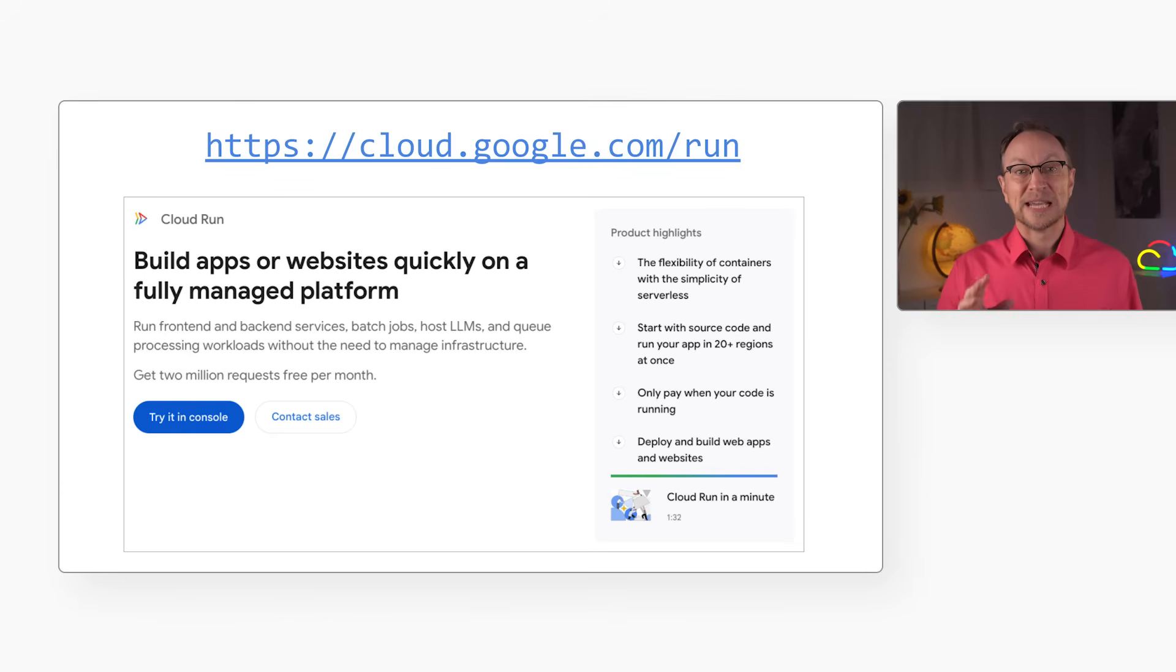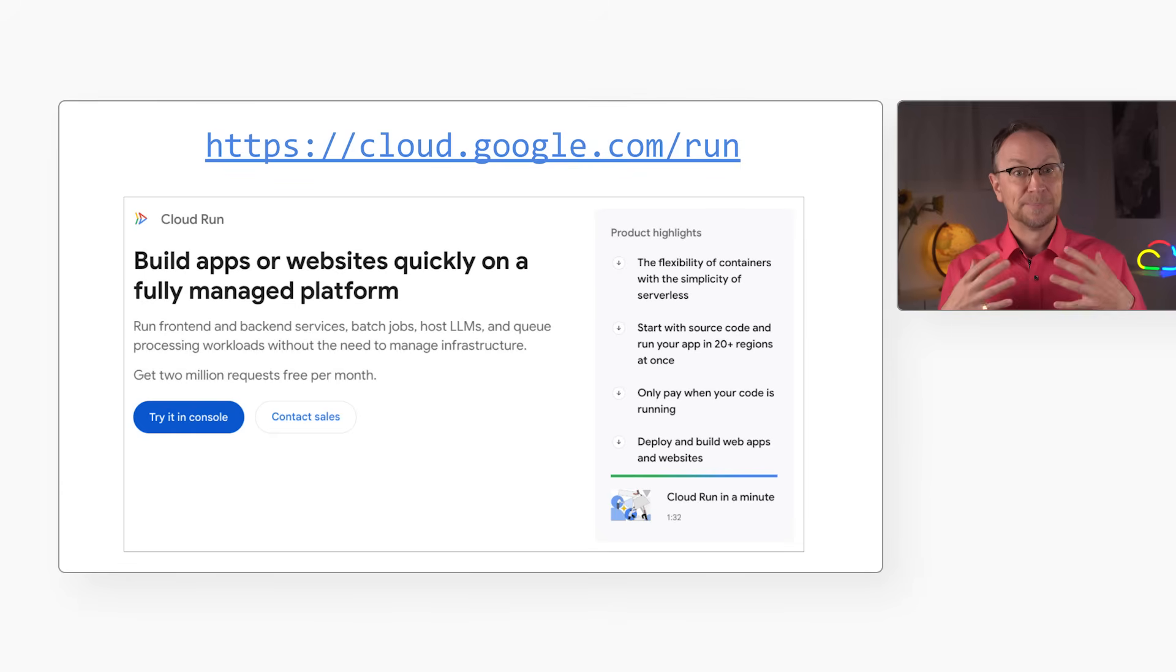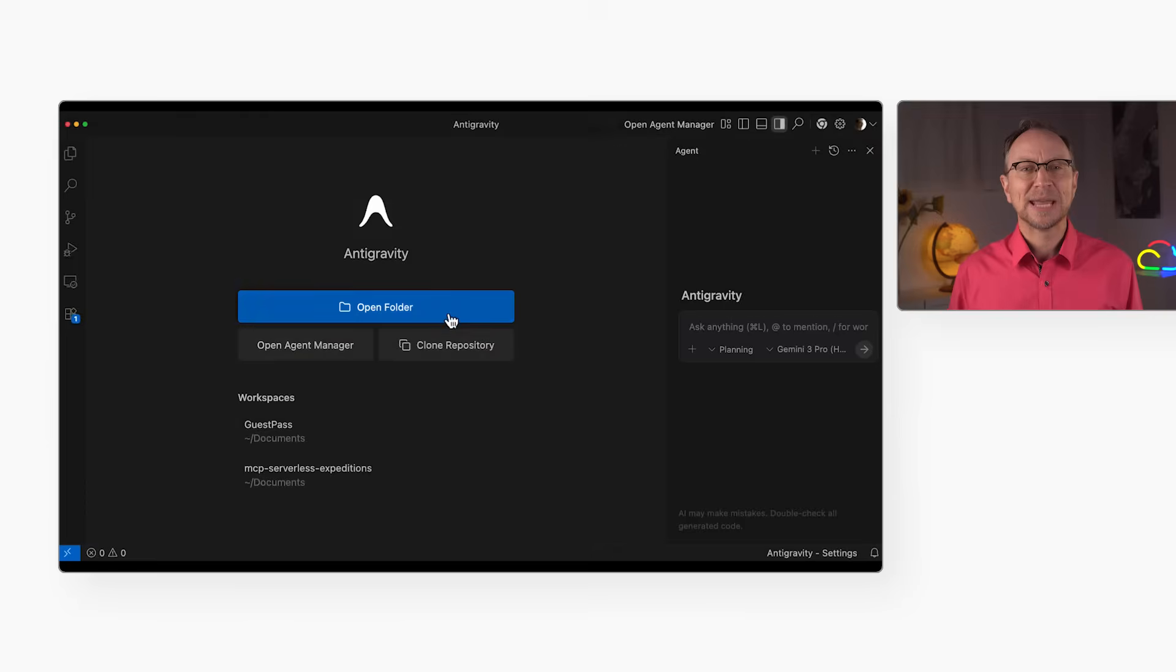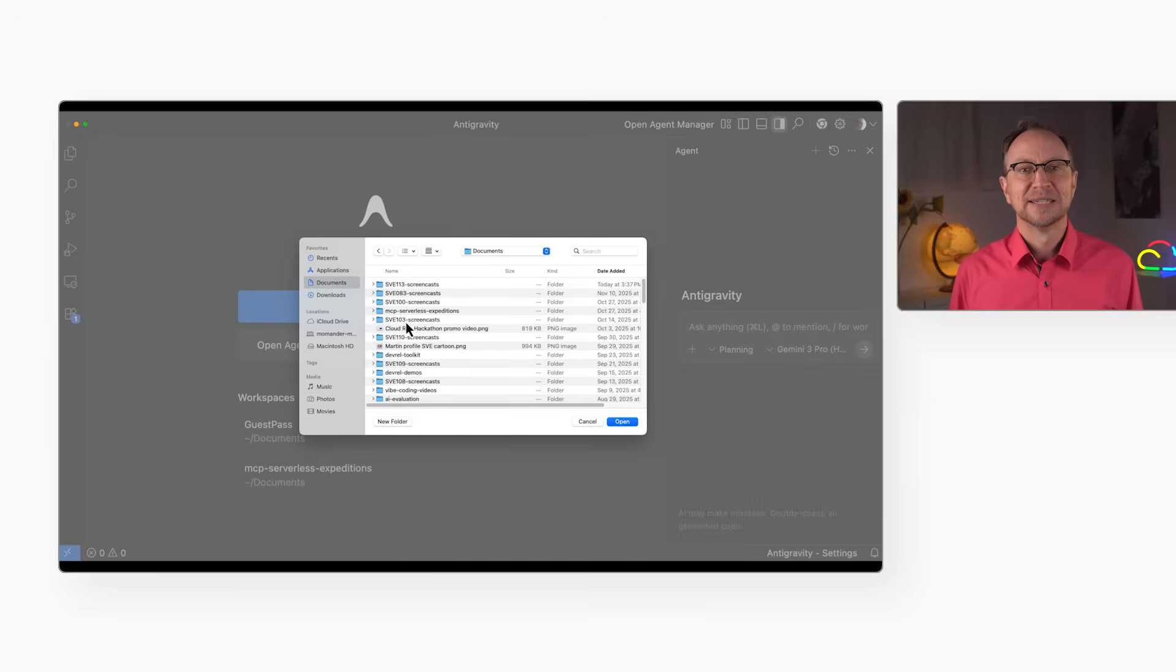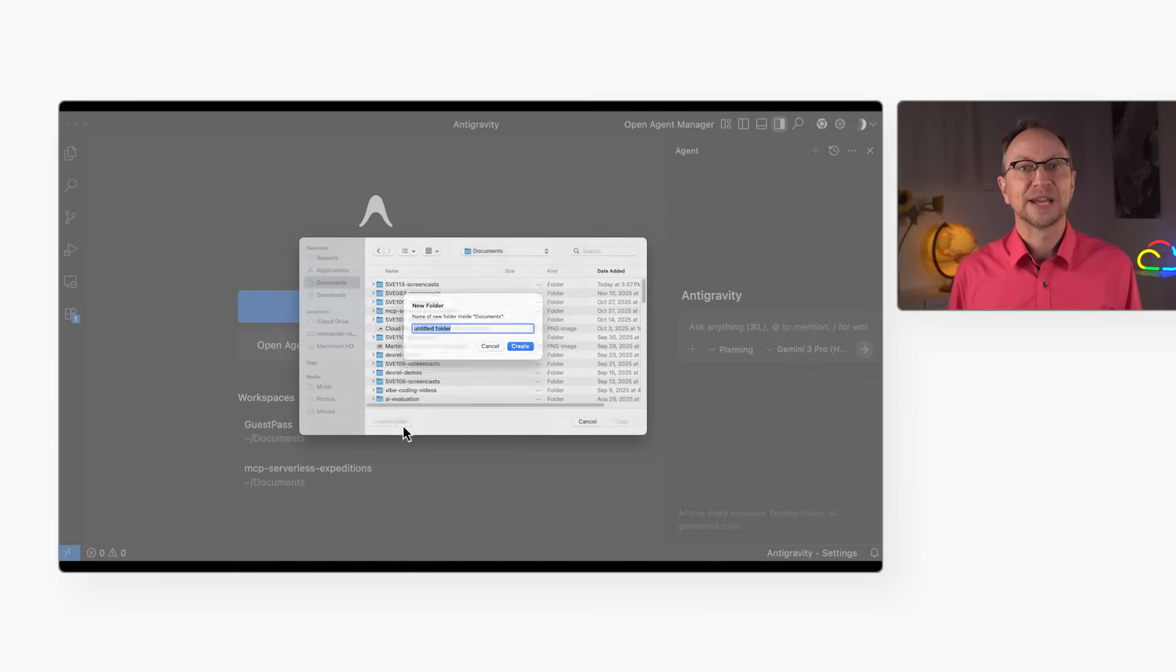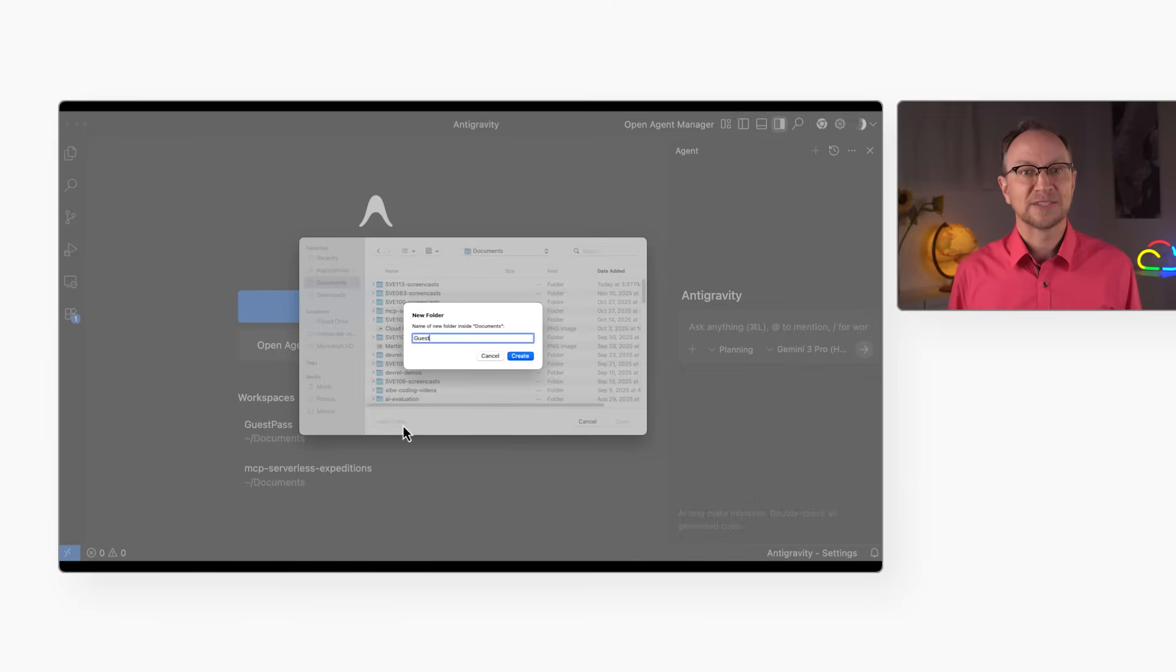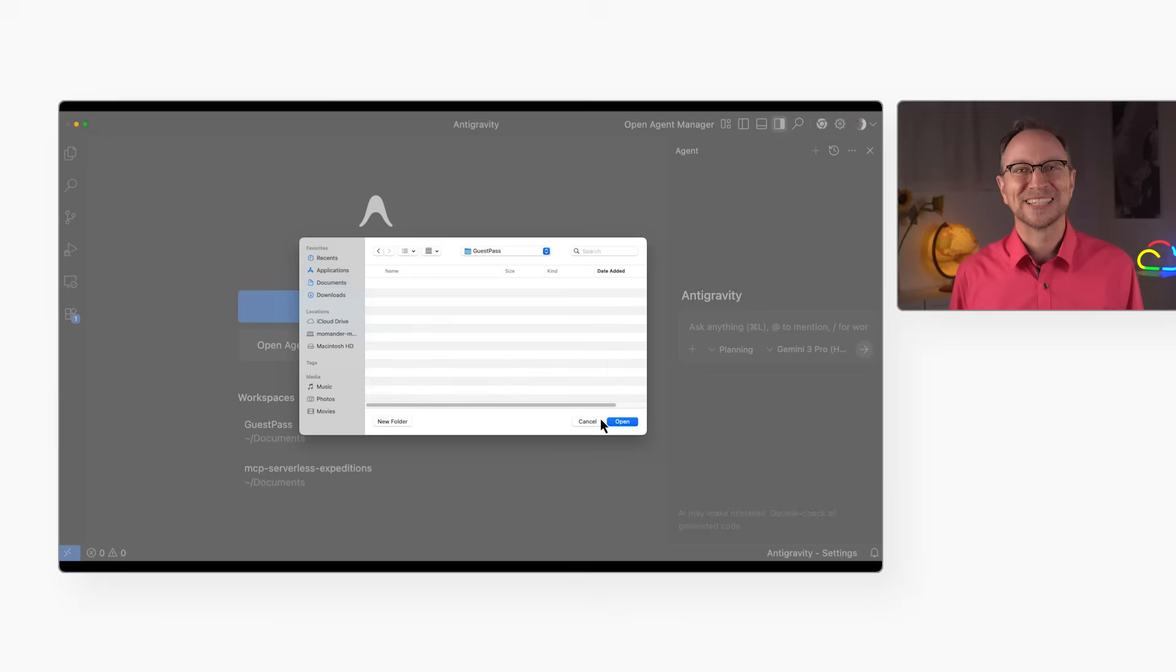We're deploying this to Cloud Run, but I won't write the code. I'm going to manage the agents who do. Let's open Antigravity, create a new directory for the GuestPass app, and start drafting.